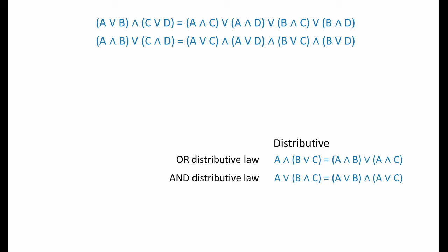Performing the distributive process in the opposite direction is also very useful. Being able to identify and collect together common terms is called factorization. Spotting opportunities to factorize takes practice, but if you can spot them, factorization is a very useful technique indeed.